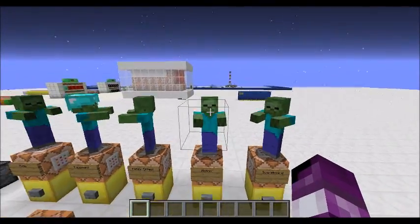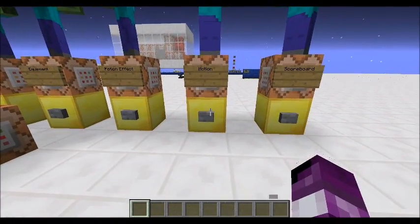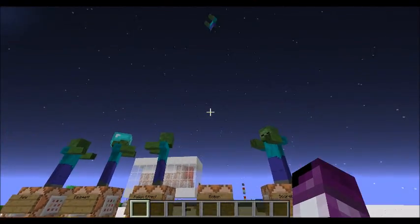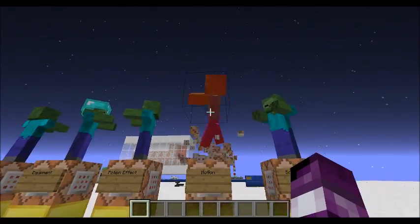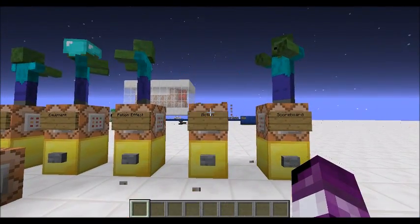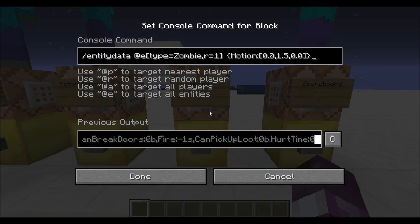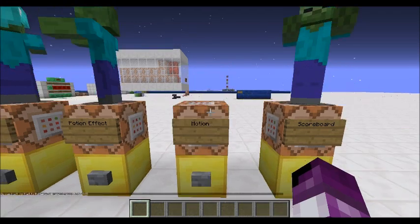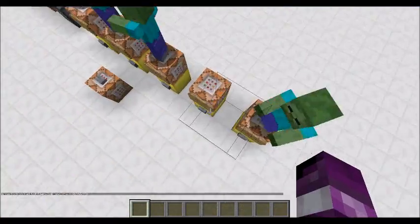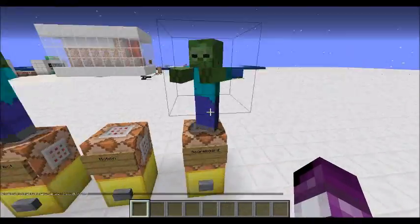One of my favourite things is setting the motion. You can see the command right here — very simple, just Motion, same as always, copy and paste it in the curly brackets. And he's launched — and he's dead, that's unfortunate.